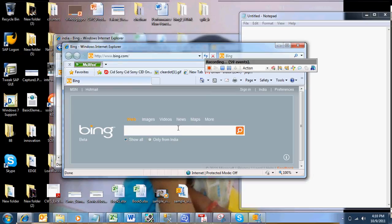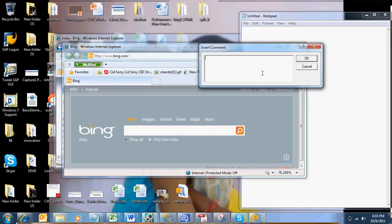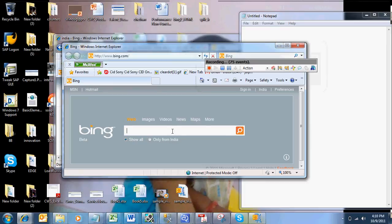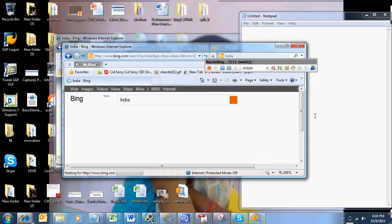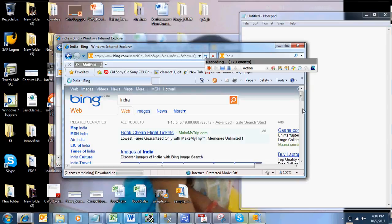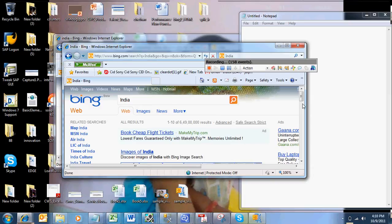So I am going with second request. Searching for India keyword. Clicking on Go. So we have got some results in Bing. Then I am going ahead and stopping the recording once the events are completed.